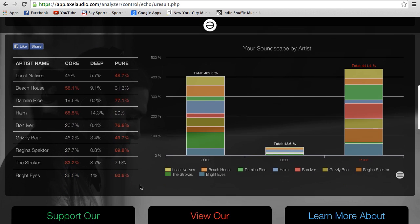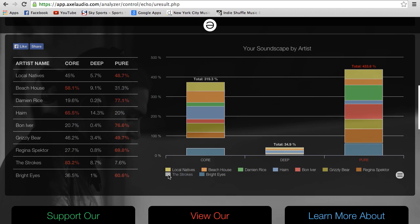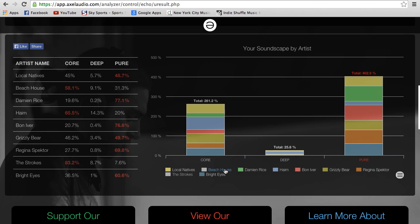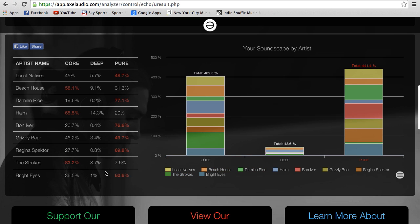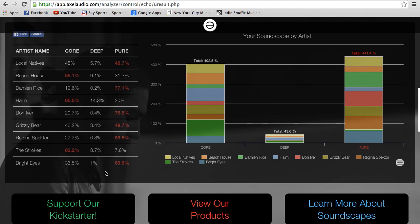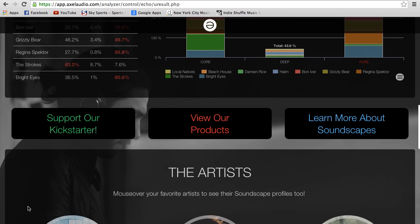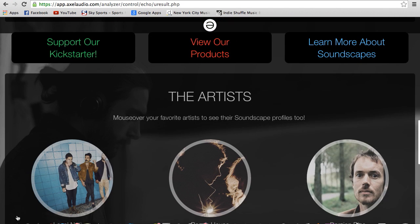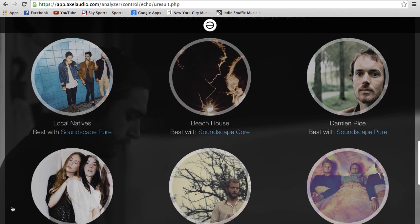On this graph it shows you the soundscape breakdown based on your artists. You can take some artists out if you don't want them to be part of your results, and you can add them back in. We also break down your favorite artists based on their soundscapes.